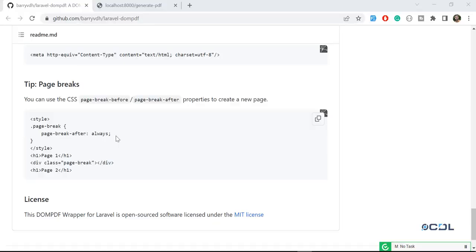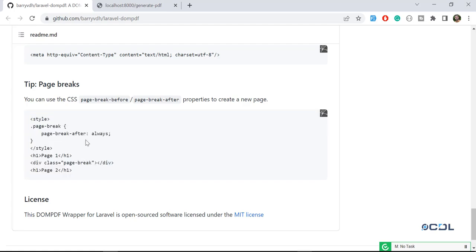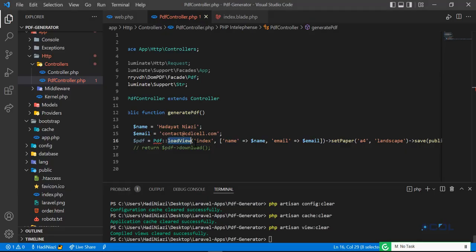Hello everyone, welcome back. Today in this video we are going to learn how we can break the page. If we are generating a PDF file and we want to print something on half a page, skip the other half, and then generate something on the second page, how we can do this using this library.